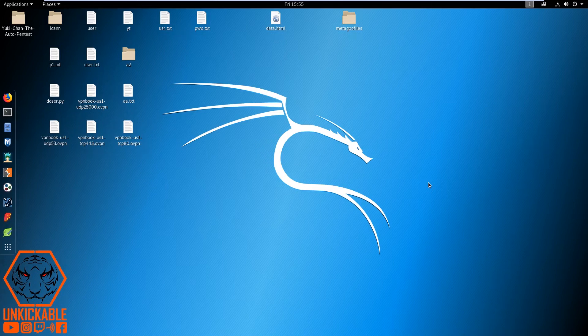Hello guys, how are you all? I'm Akram from Unkickable, again with another video. Today's video is going to be related to another vulnerability testing.